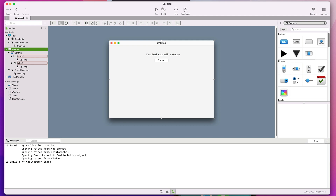Since the order of event execution in our apps is so important, we're going to look at how you can initialize the controls that are added to a window, a screen, or a web page. We're going to execute some simple projects on desktop, web, and mobile, focusing on the opening, shown, closing, and closed events.